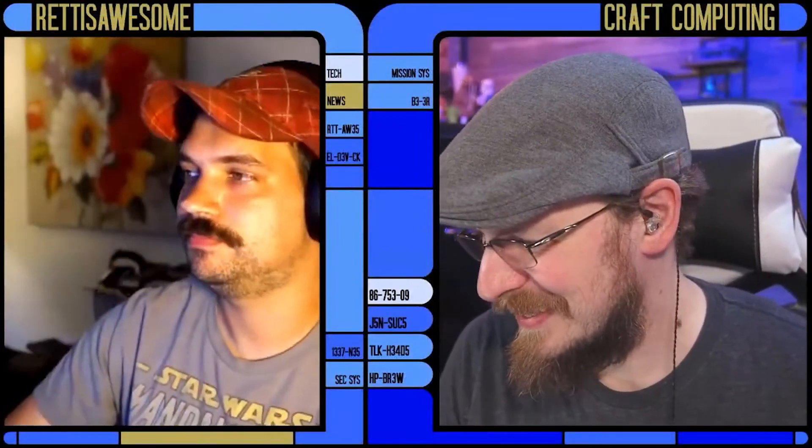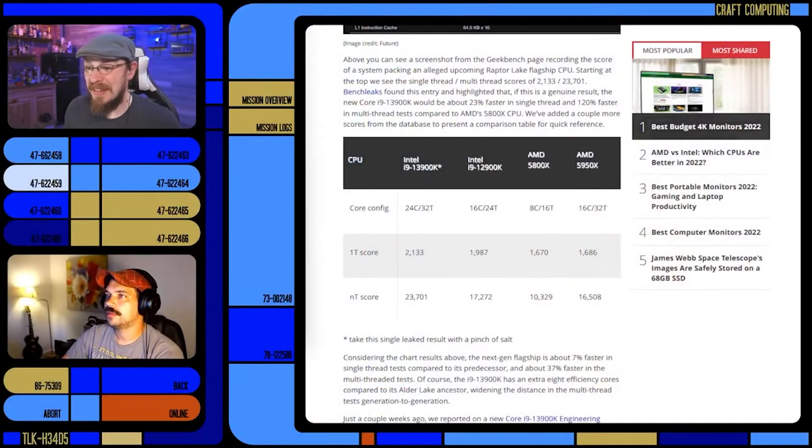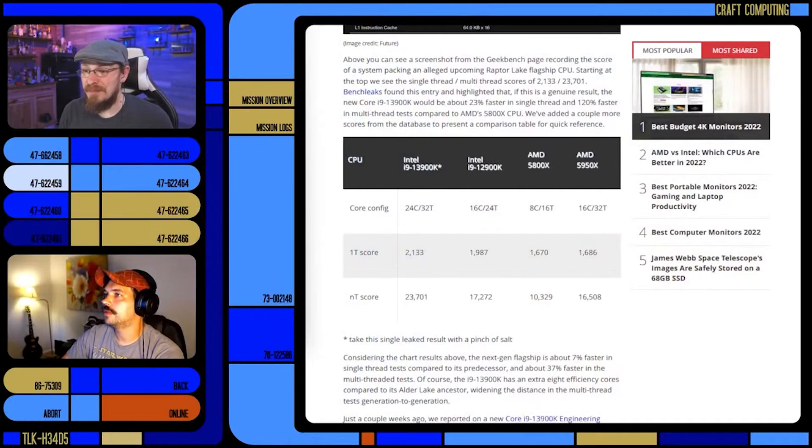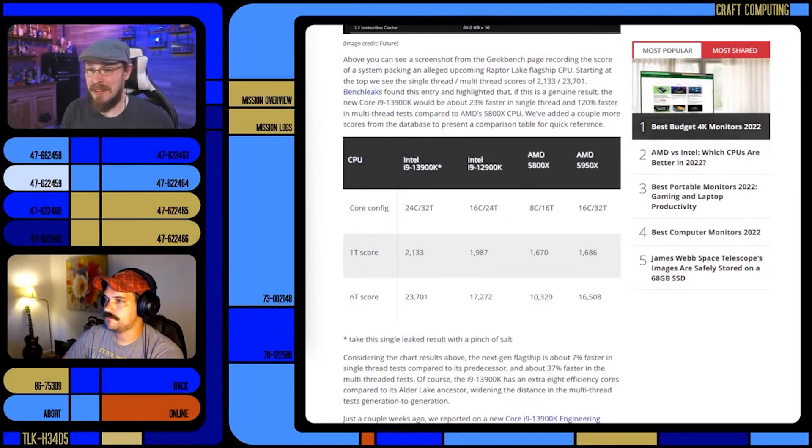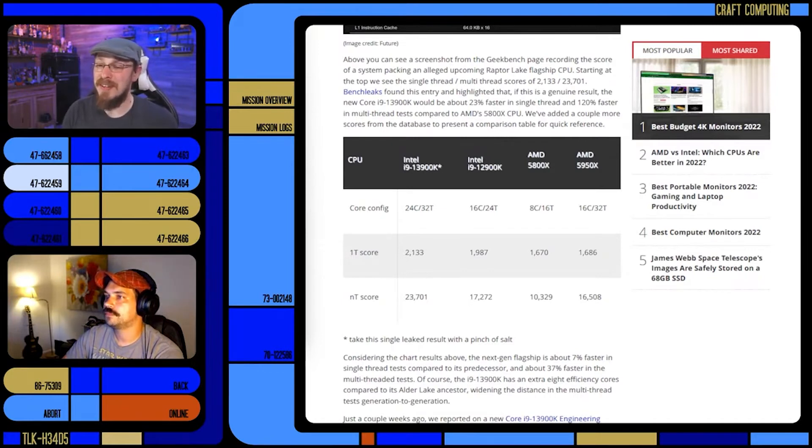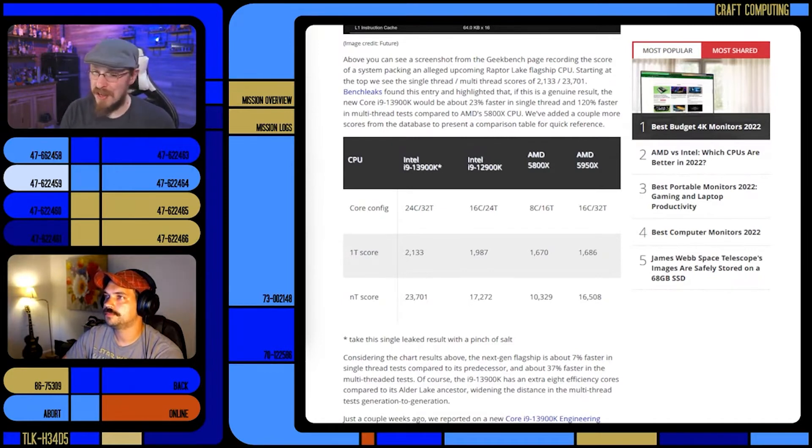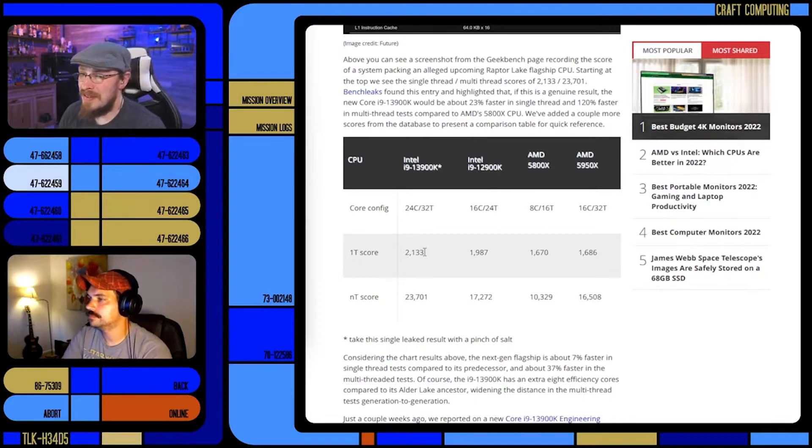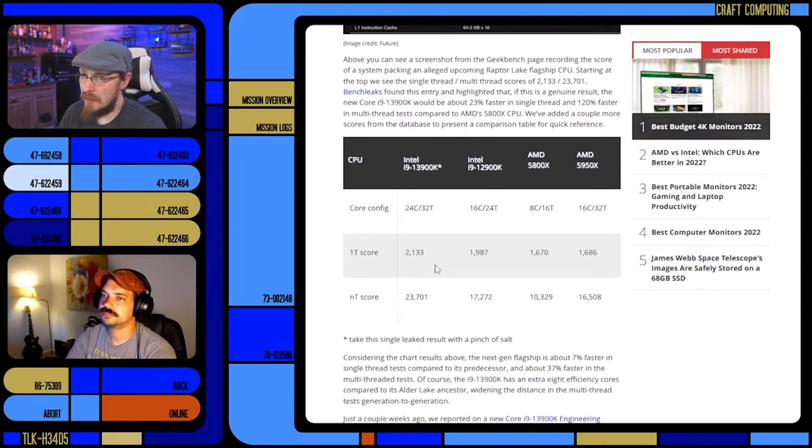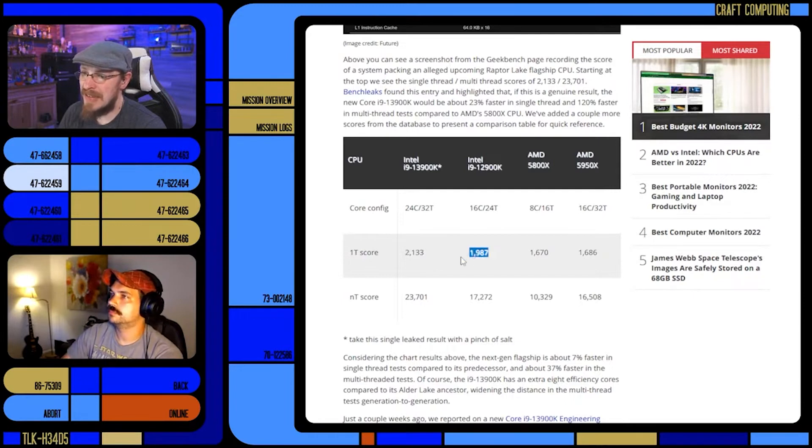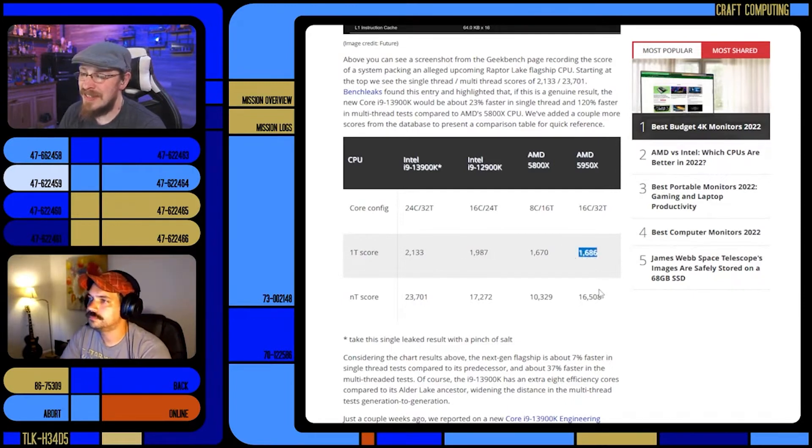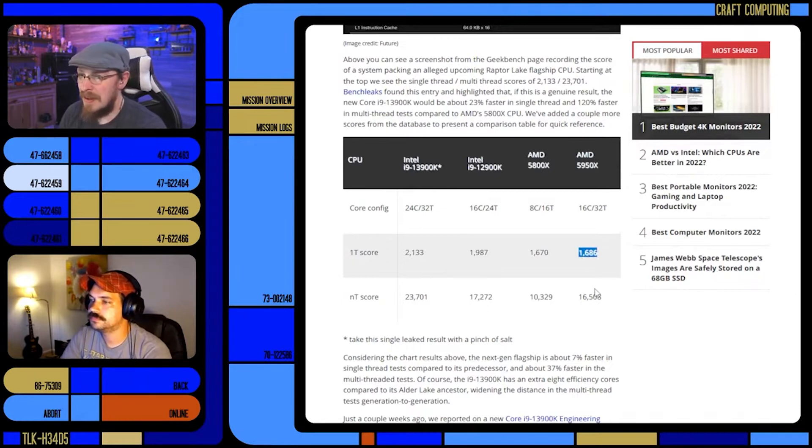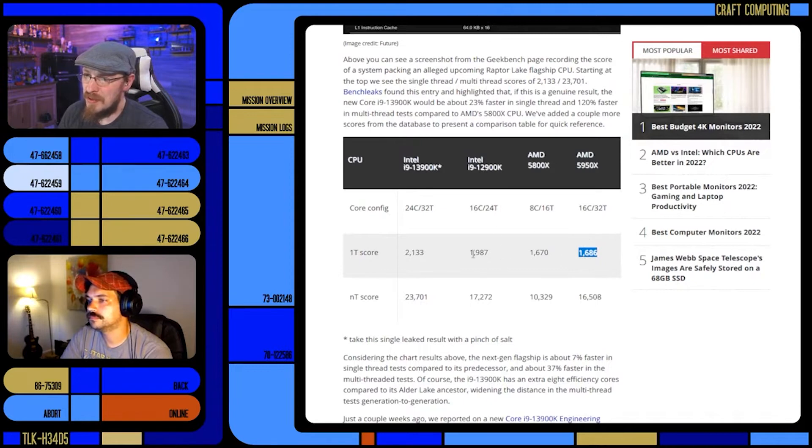Anyway, what is astoundingly awesome is the benchmarks. Now again, take this with all the salt you can muster. The single-threaded score on Geekbench was 2133 versus 1987 on a 12900K versus 1686 on a 5950X.